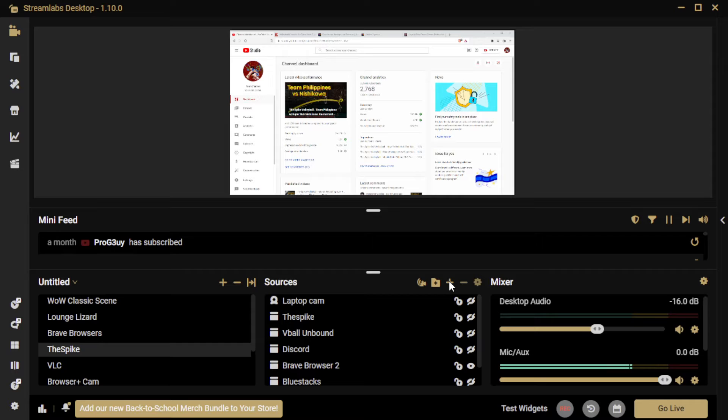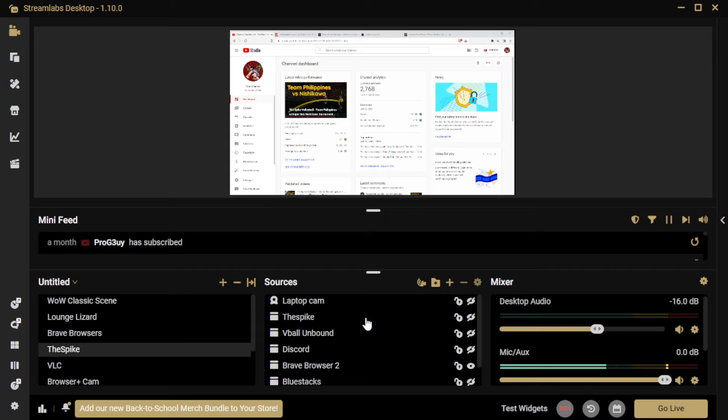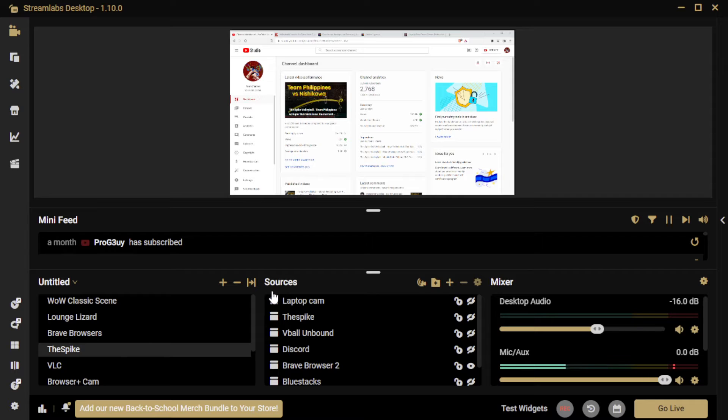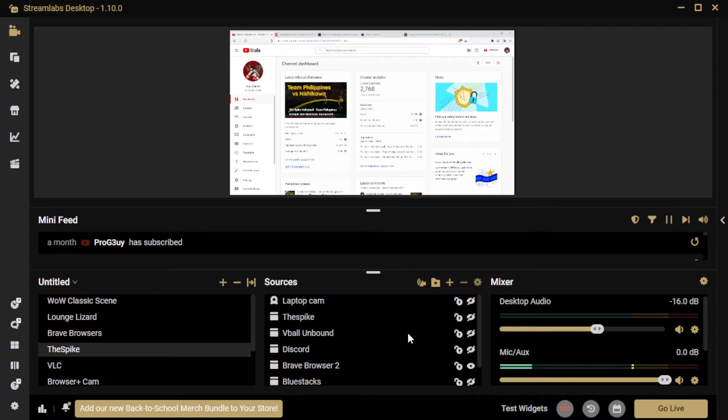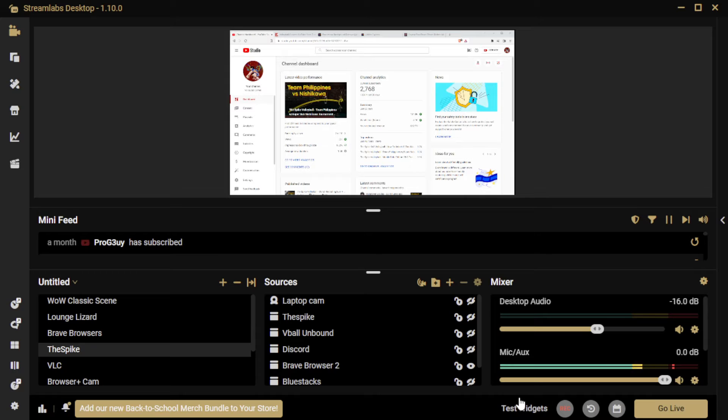And you want to select window capture for the most part. There's also display capture. There's a VLC source, if you want to play a video in the background. There is also game capture. Sometimes I've used that, but there's something called display capture, which you show your whole monitor. That's very dangerous.